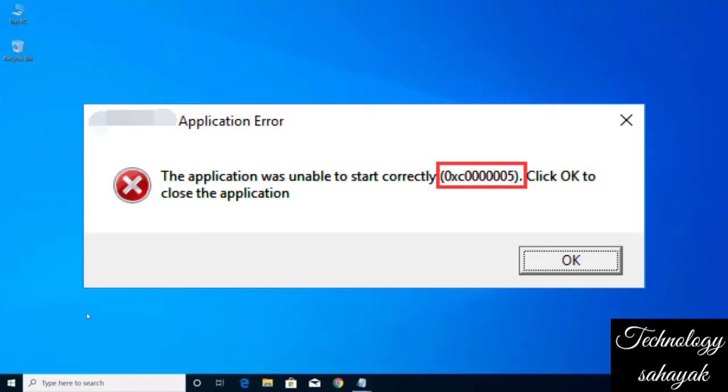Hello, welcome back to my channel. Today in this video, I will show you how to fix if your Windows application was unable to start correctly with this particular error code when you try to open any particular apps.